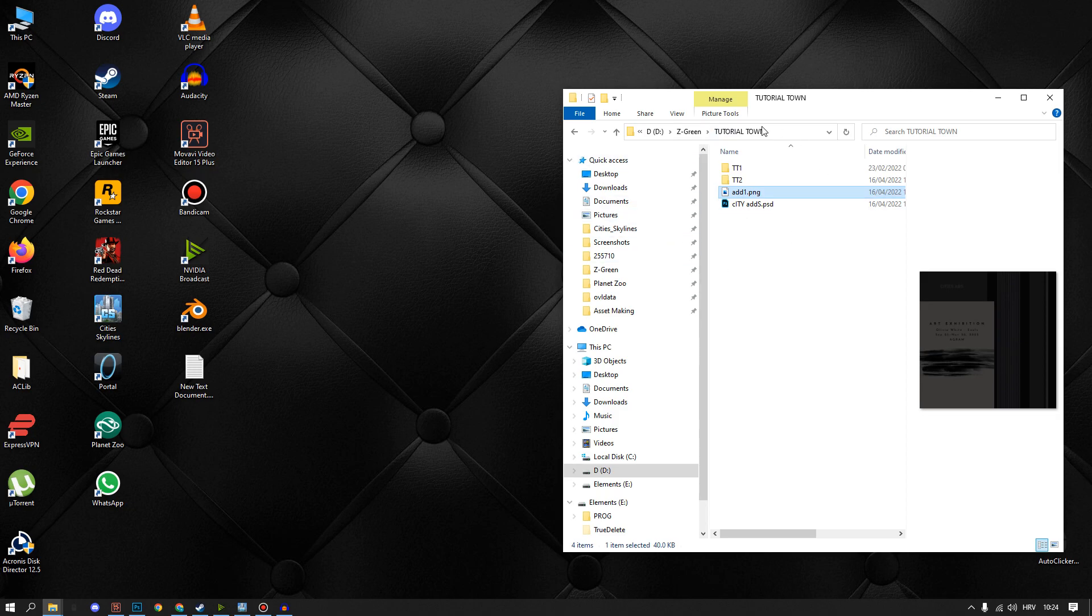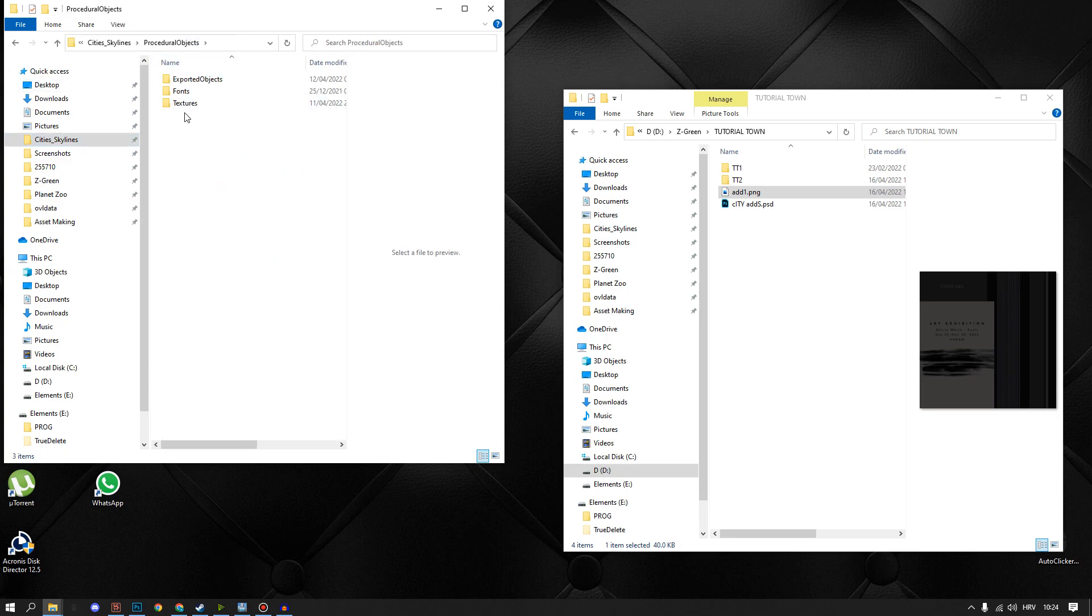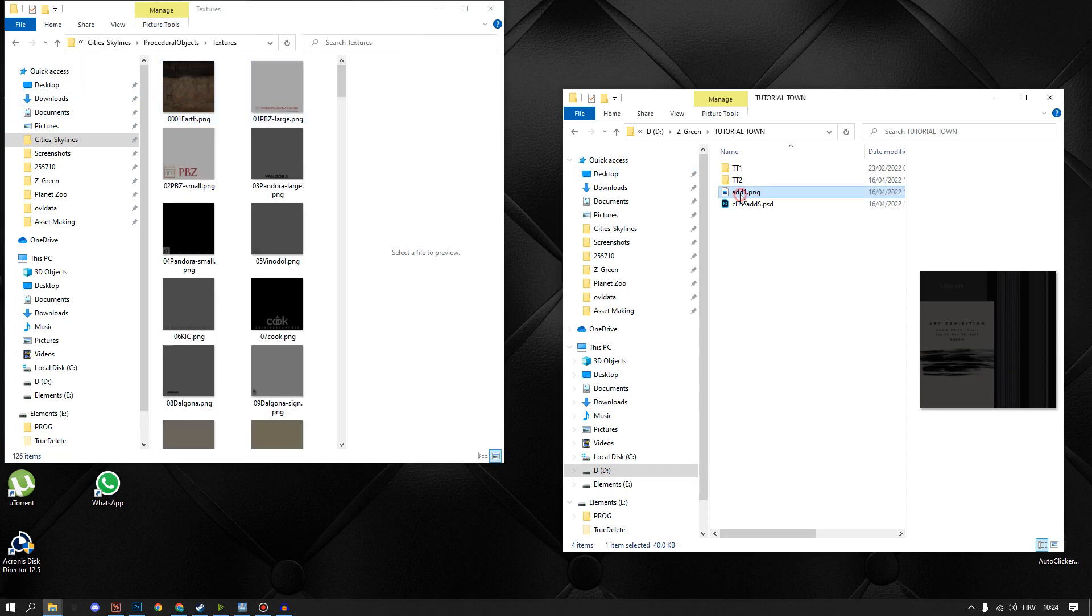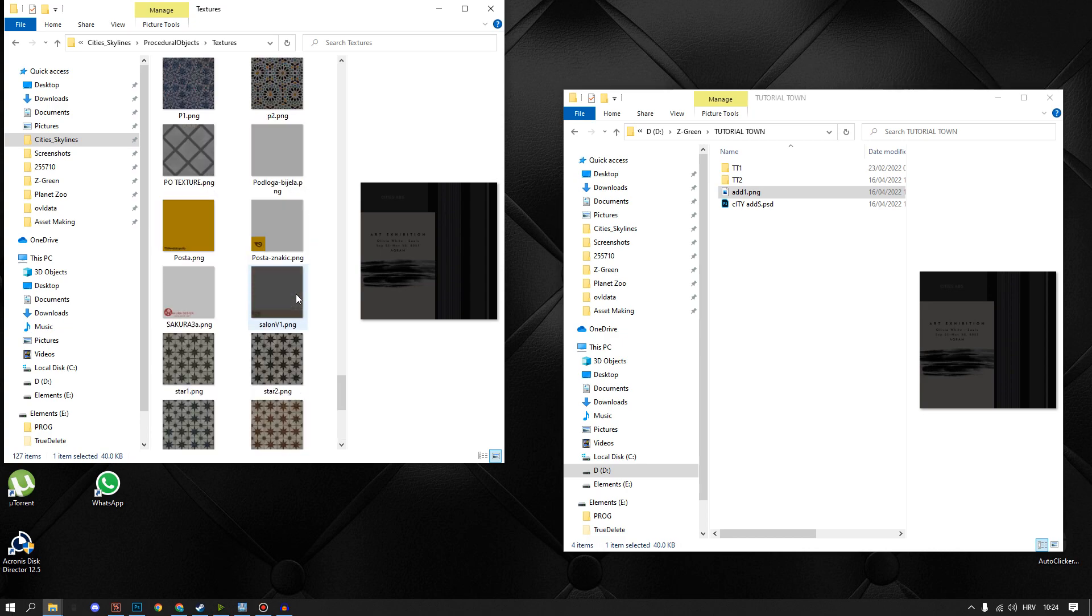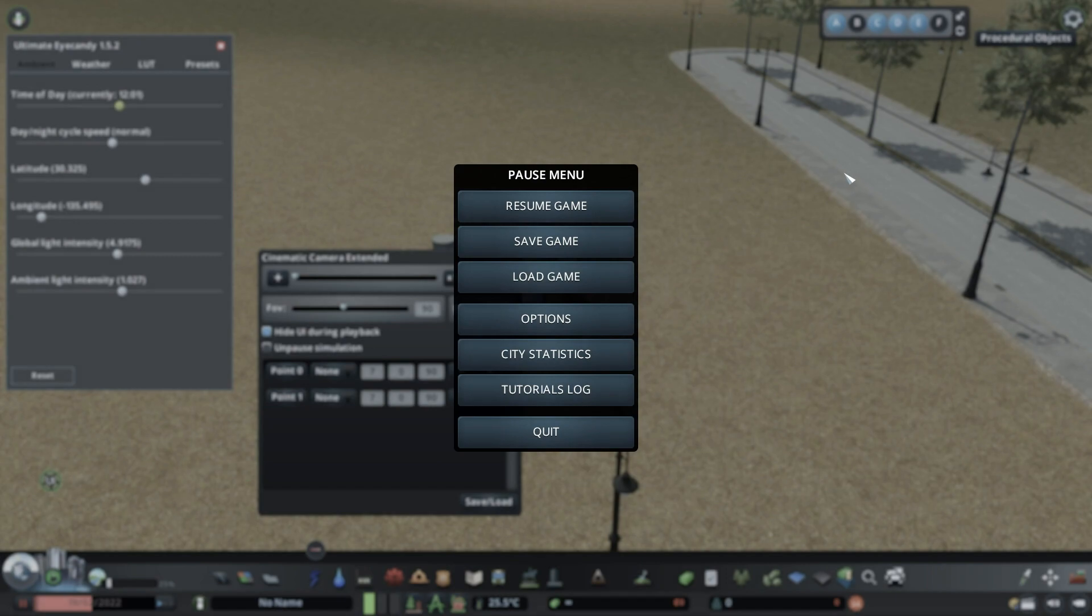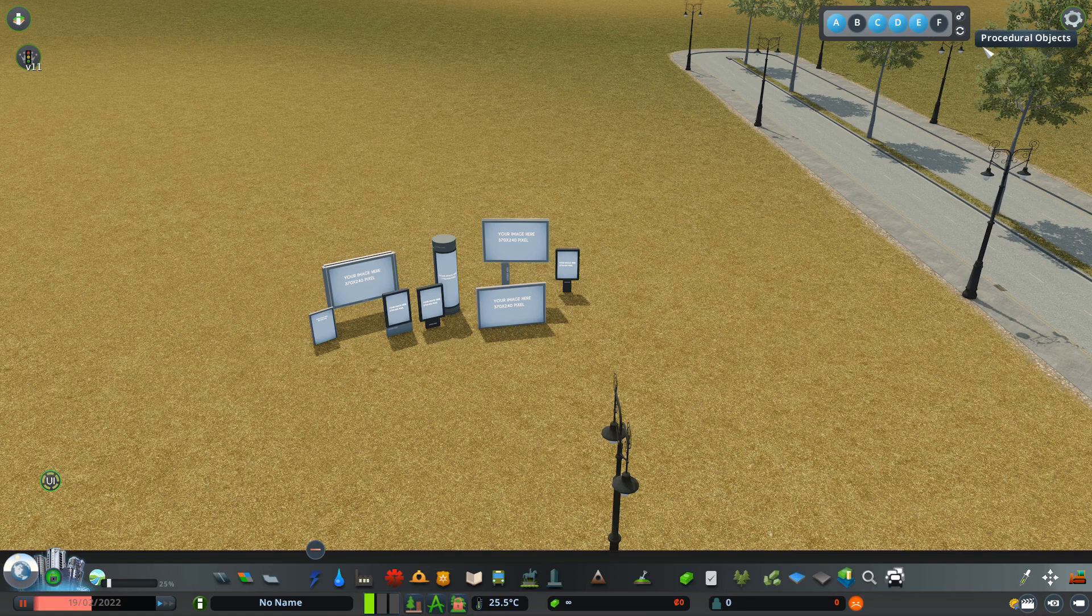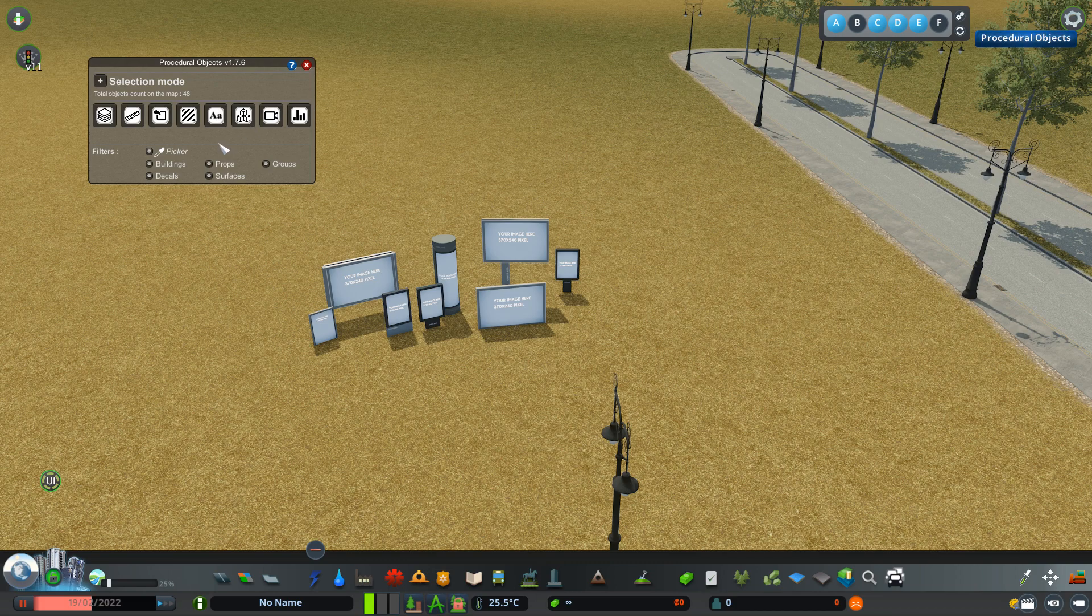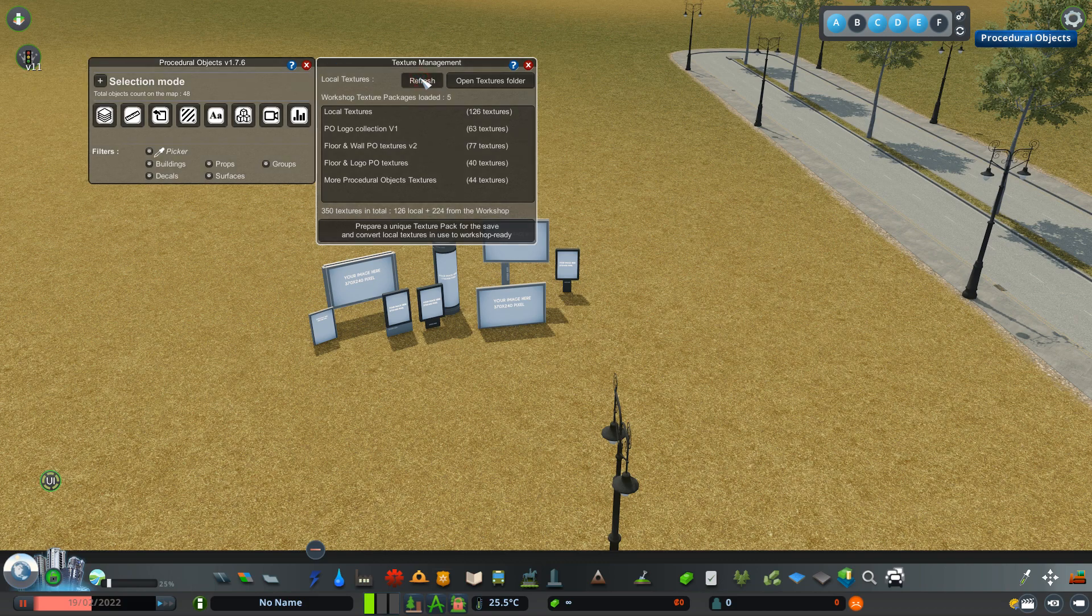Before we can use our custom texture in game, we need to copy PNG to local texture. Now we can go in game, open procedural objects mode and then in the menu that pops up we can choose texture manager. Now we do refresh so texture gets loaded in game and a cool feature is that loading P.O. texture does not require reload of the whole game.